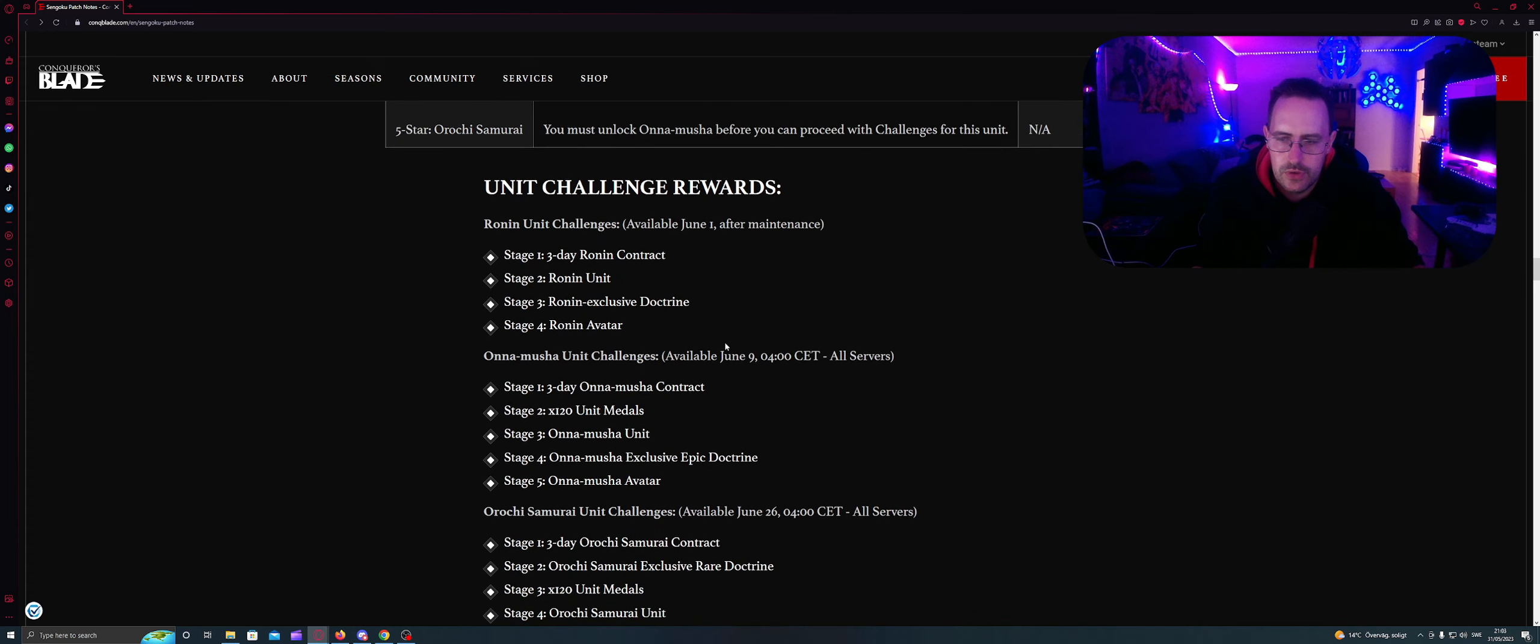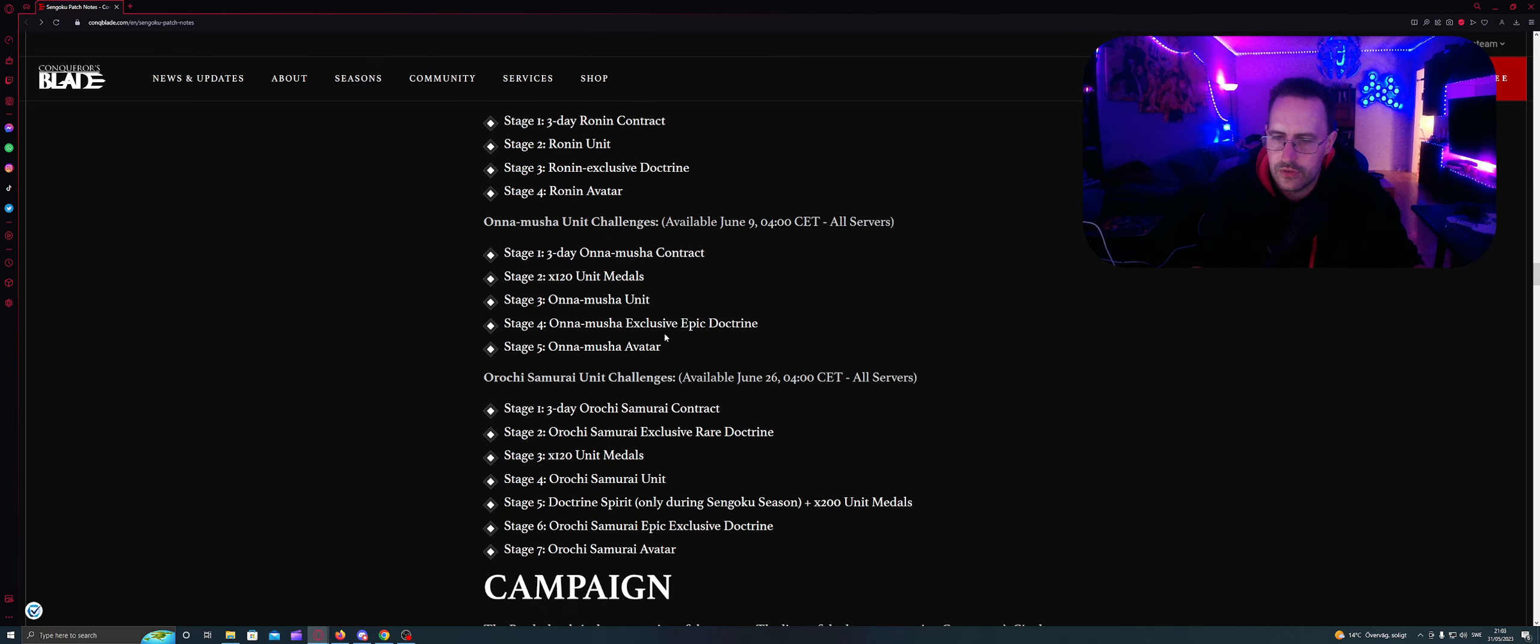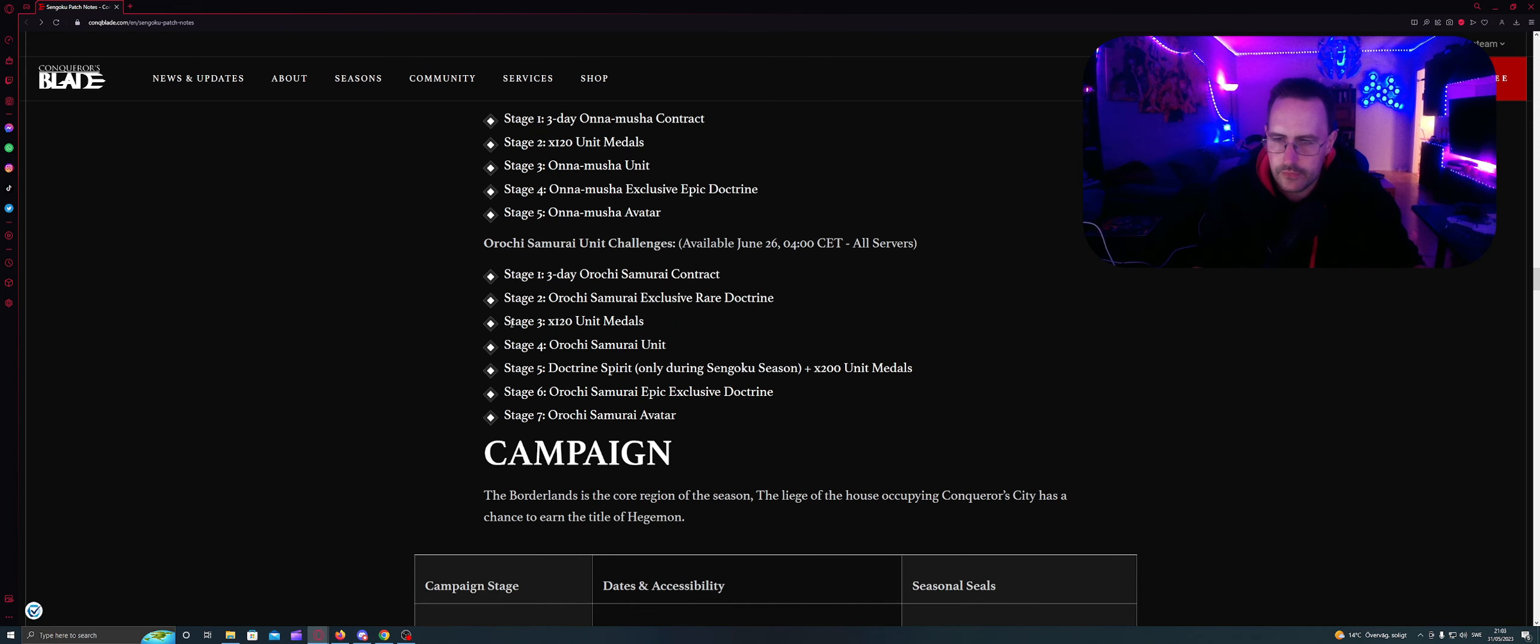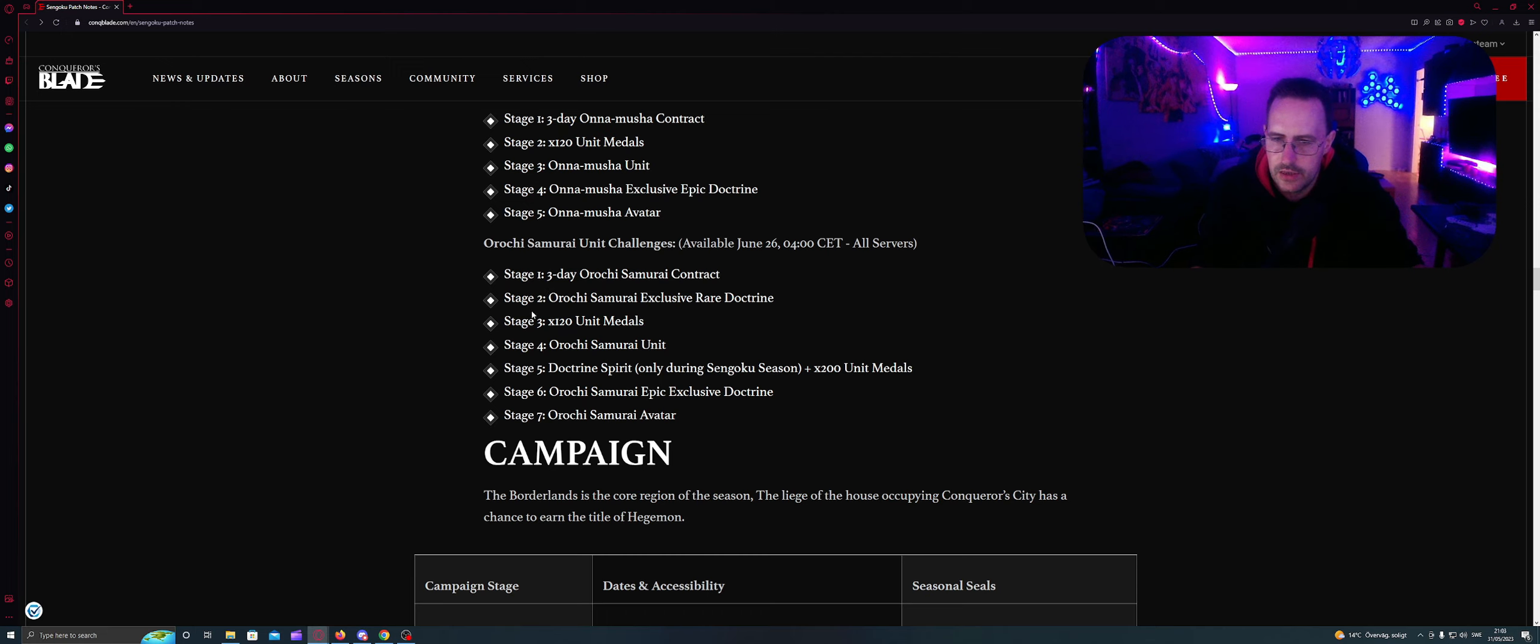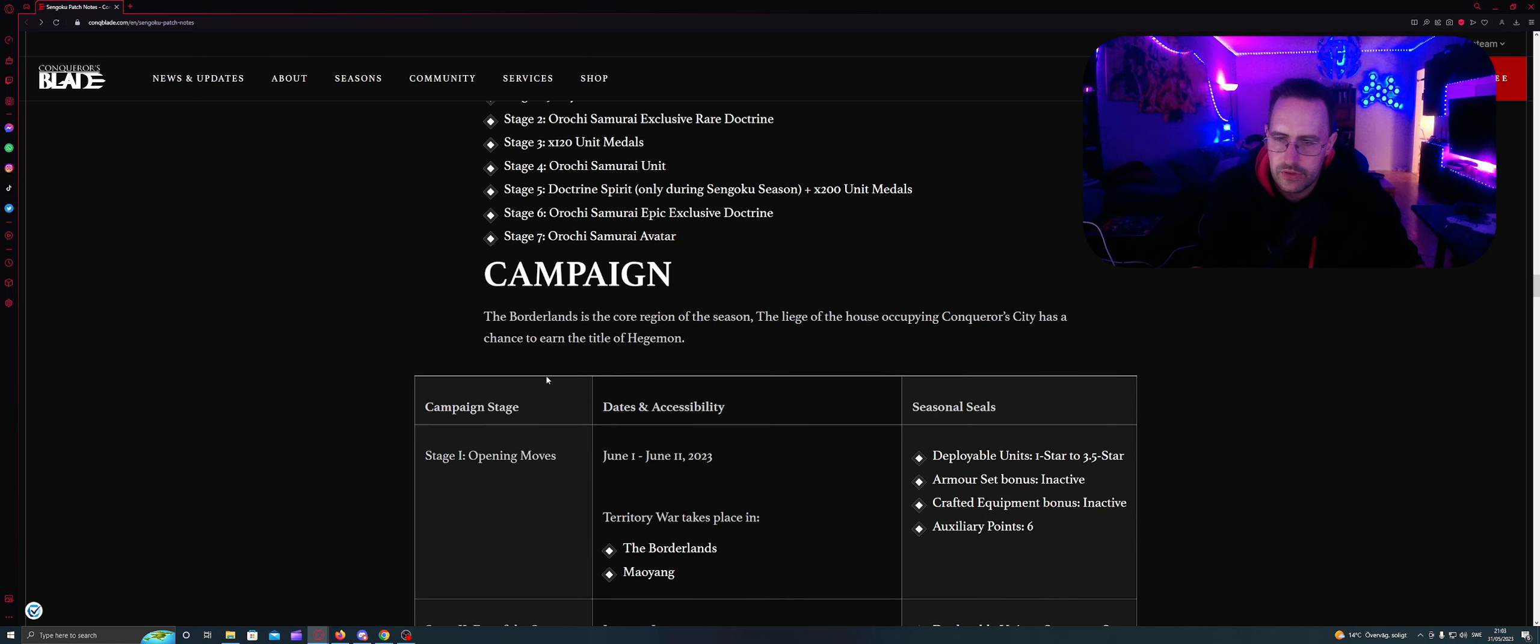Units challenge rewards. Ronin units challenge available June 1 after maintenance. Stage one: three days Ronin contract. Stage two: Ronin units. Stage three: Ronin exclusive doctrine. Stage four: an avatar. It's kind of the same thing: contract, unit medals, unit exclusive epic doctrine, and avatar. And fifth is the tier 5 tiers. Here is three days, doctrine rare one, and then units medals. And then you have the units permanently. Then you have spirit, and then you have the epic doctrine. And then you have samurai avatar.